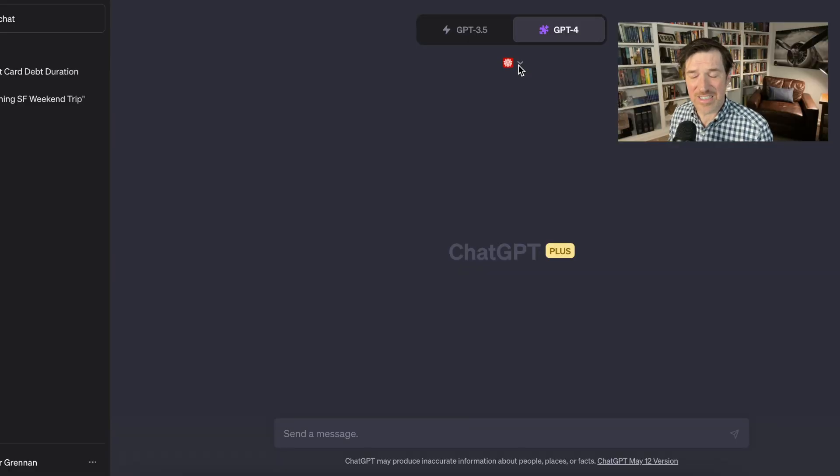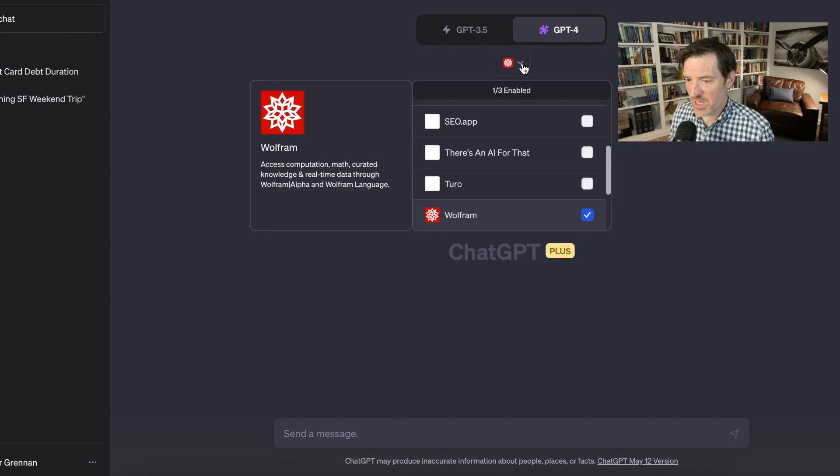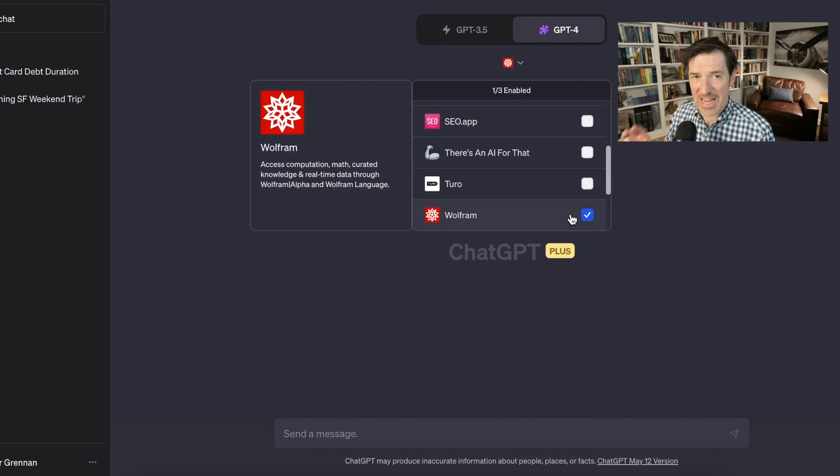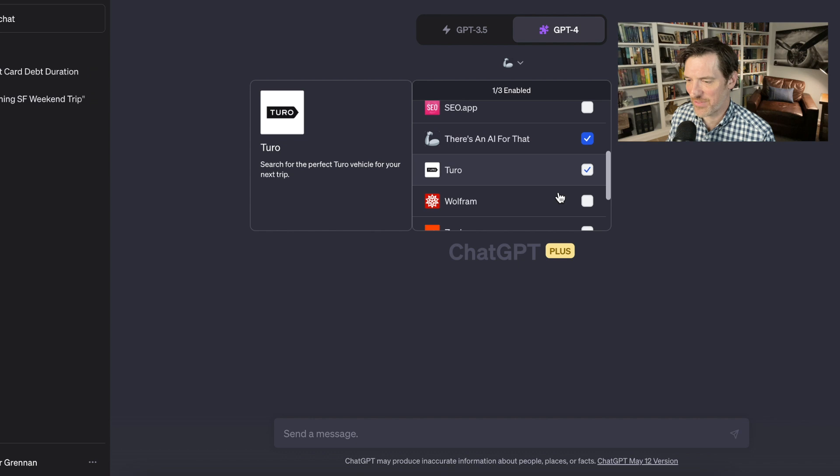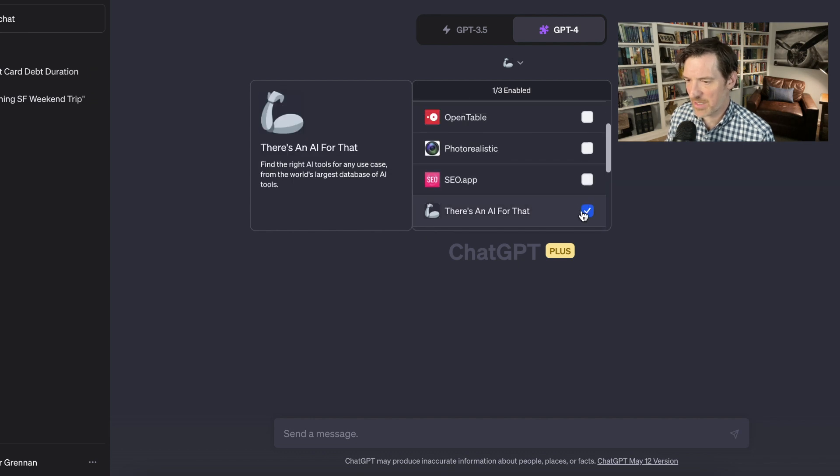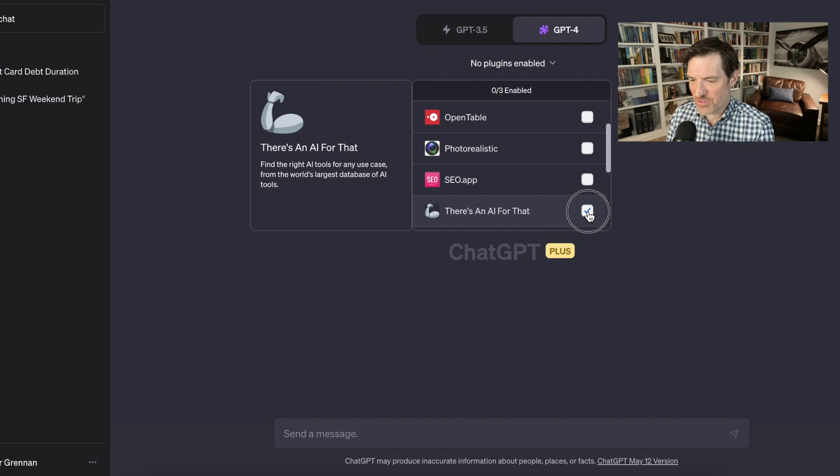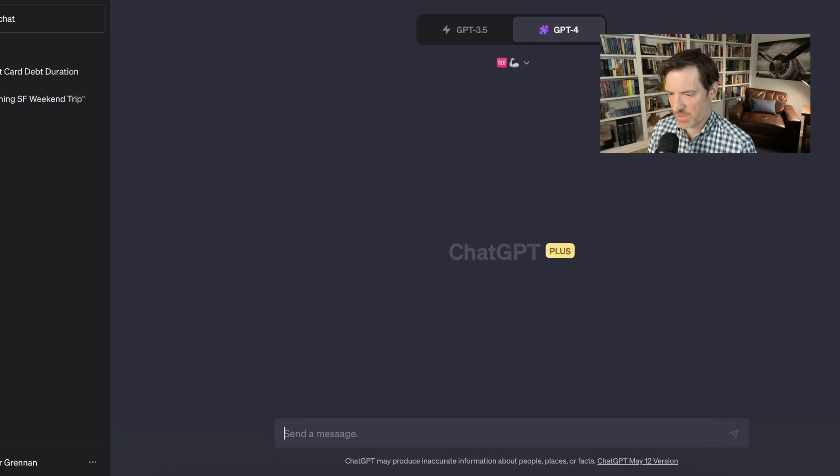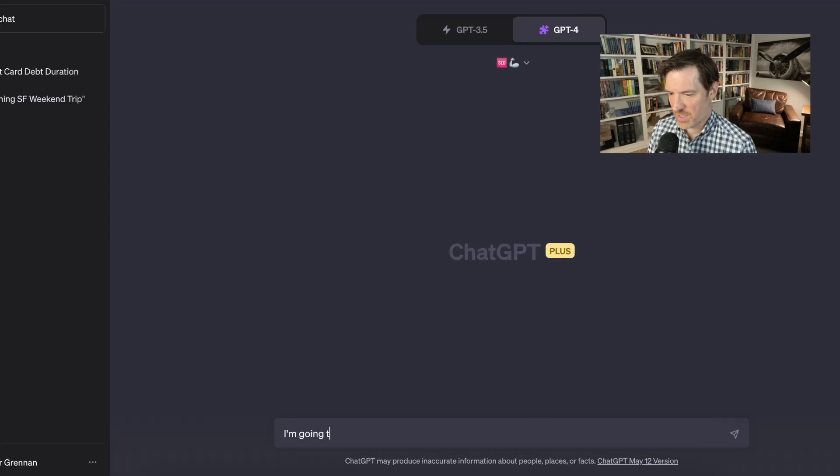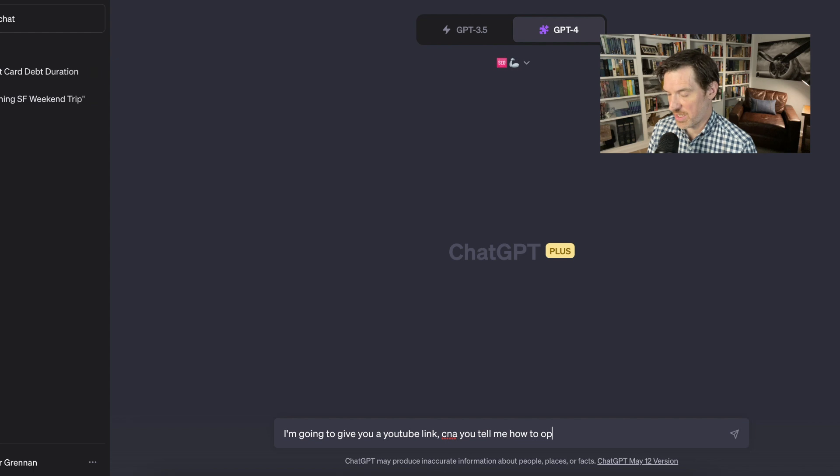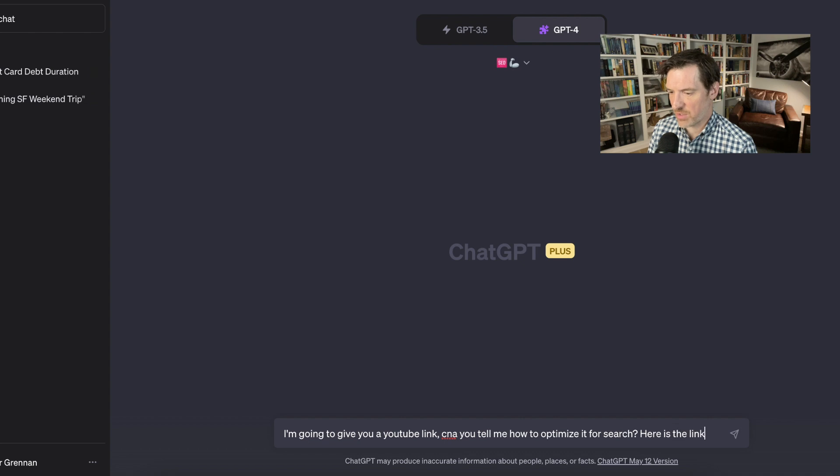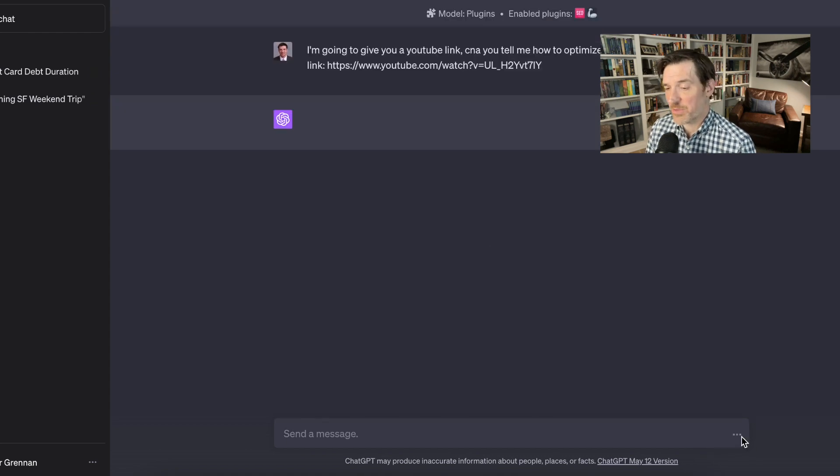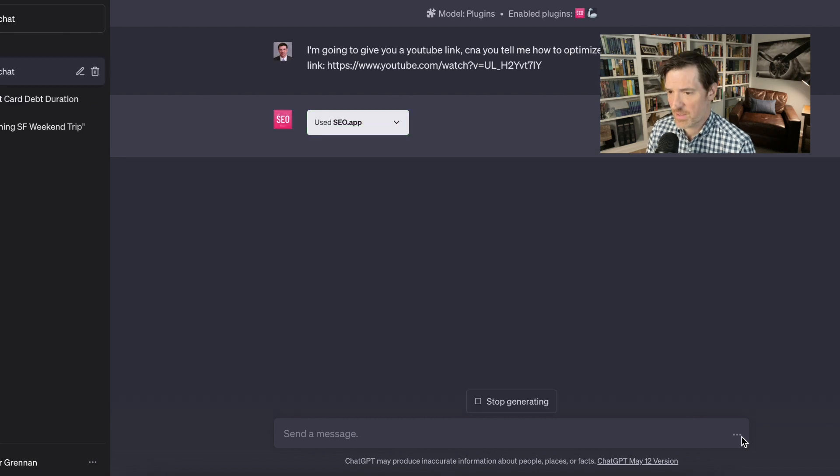Okay. Third and final demo. So I'm going to click on a couple more that I wanted to check out. So I'm going to go in here and I'm going to unclick Wolfram, and then I'm going to check, there's an AI for that, which sounds like some kind of game show category. Click on that and I'm going to click on SEO app because I don't know anything about search engine optimization. So I'm going to give you a YouTube link. Can you tell me how to optimize it for search? Here is the link and I'm going to just grab my YouTube link for my last video because I don't know anything about search engine optimization. I just know that's a thing. Okay.